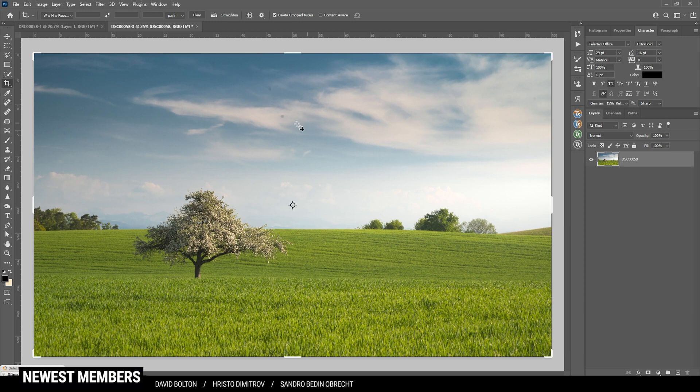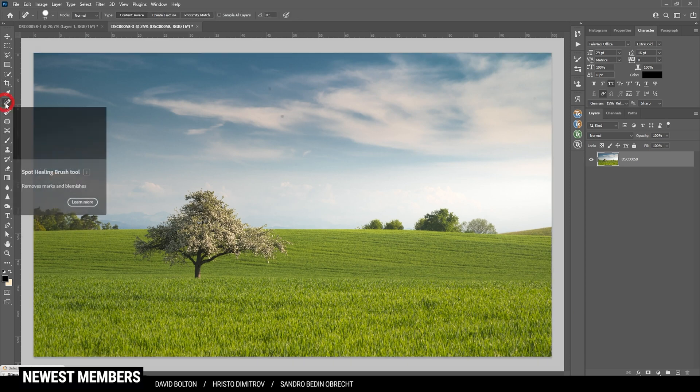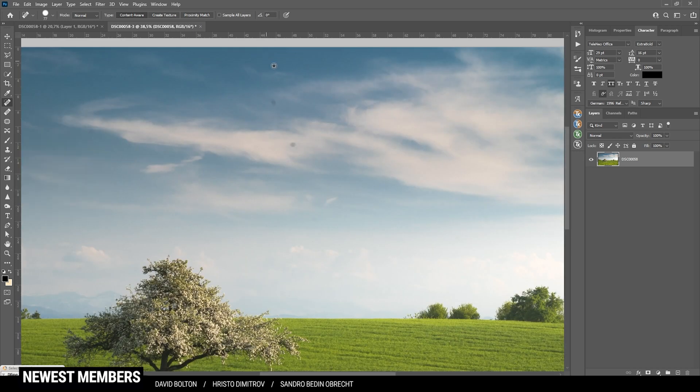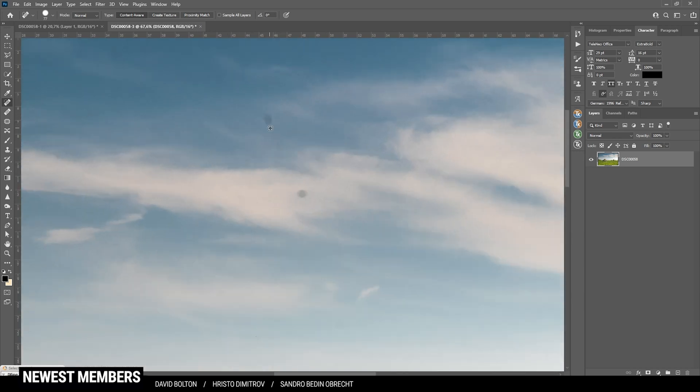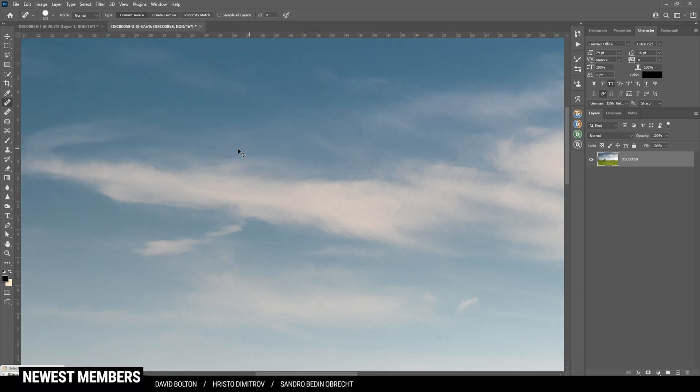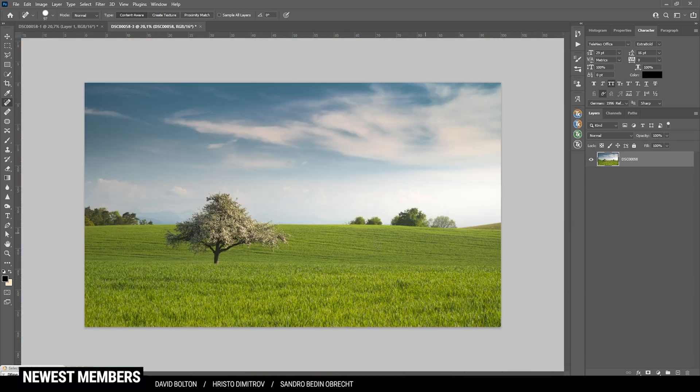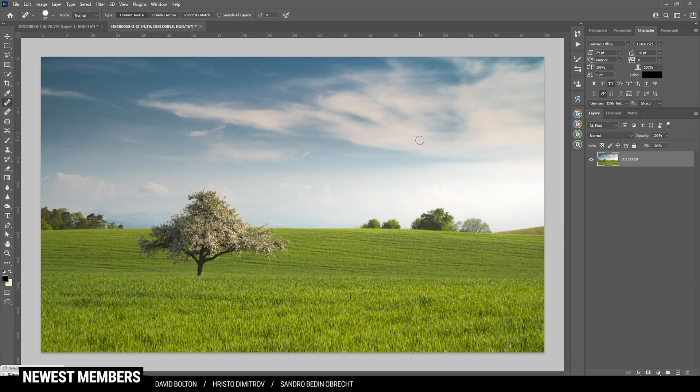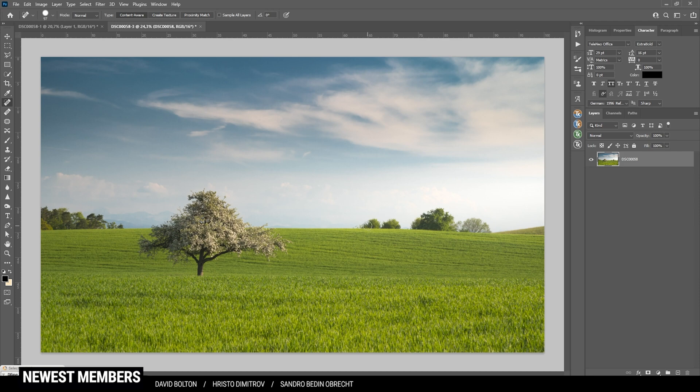Of course, the first thing for me is to get rid of a few sensor spots. So I'm grabbing the spot healing brush, zoom in, and then I'm just brushing over all those dots. All right. That's looking good. Now, in the beginning, I was thinking about removing the trees in the background, but I think it kind of looks okay for this shot. So I'm not going to erase them.